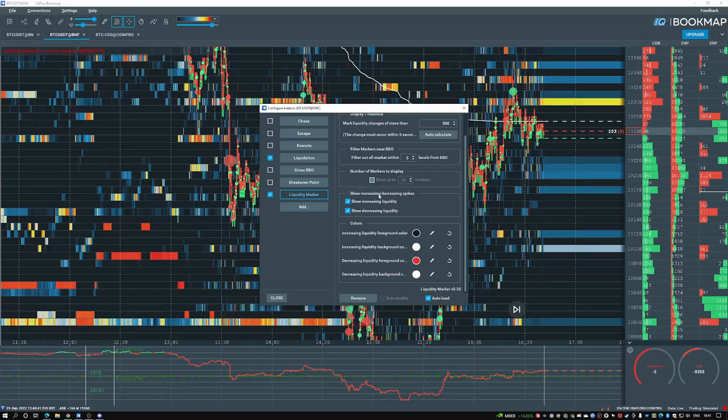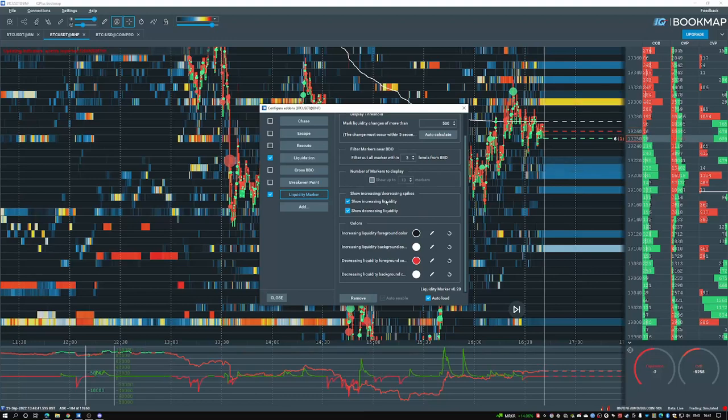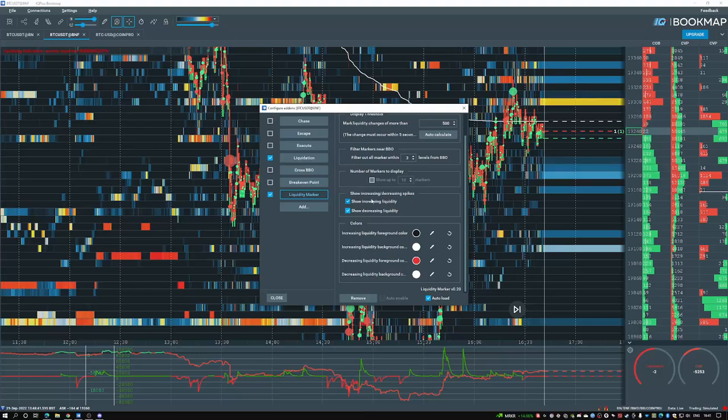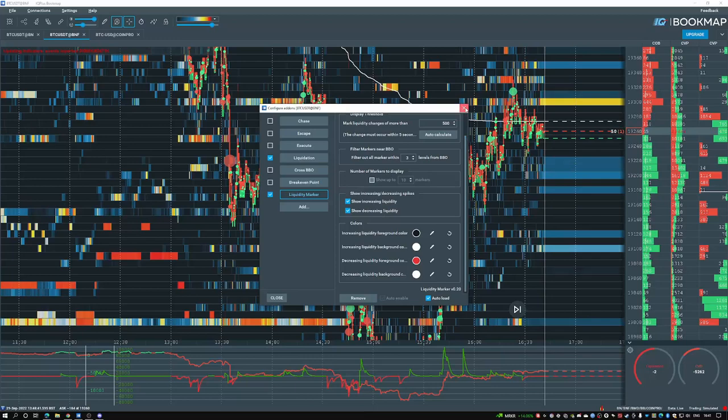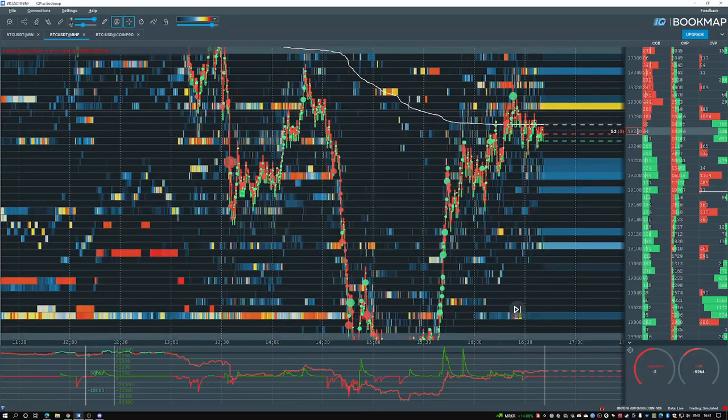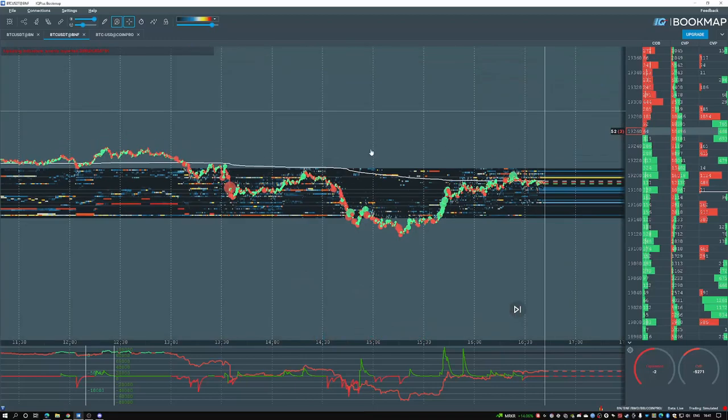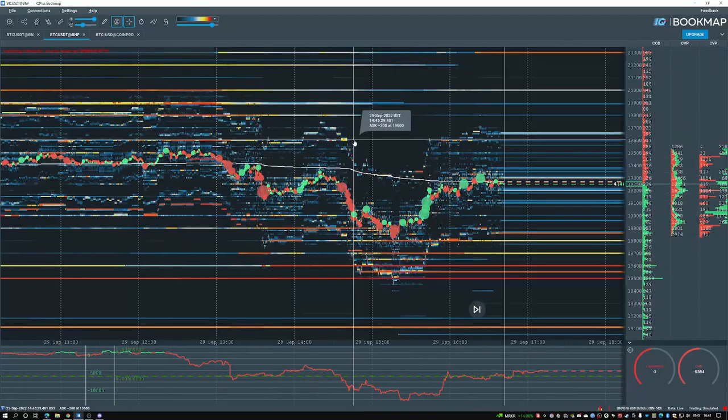Unchecking this will allow me to see everything. Lastly is showing increasing and decreasing spikes. I'd highly recommend having both of these on, as it would make sense to show when liquidity is increasing and decreasing. So now we have that and we'll let that load in.